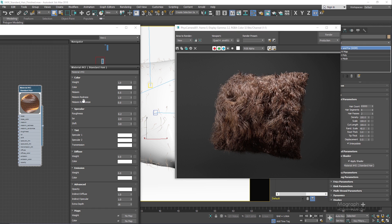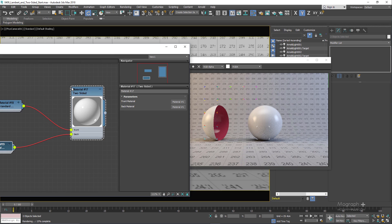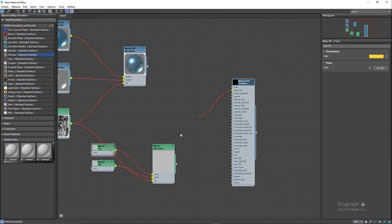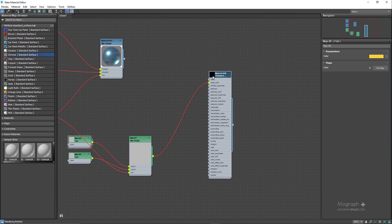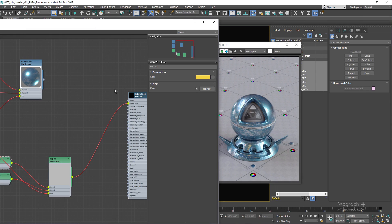Then we learn about ray switch, ambient occlusion, curvature, flakes, wireframe, utility, flat, lambert, two-sided, shadow matte shader and much more.